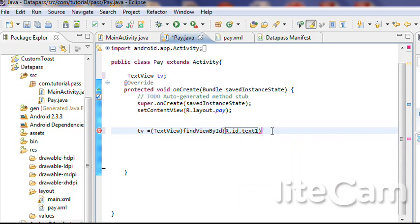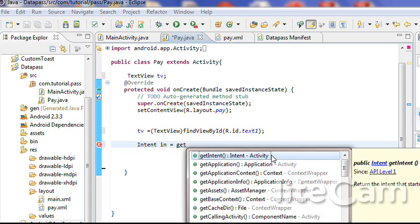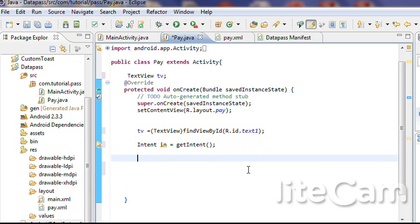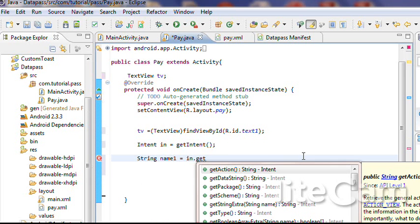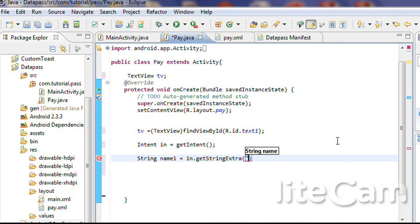Intent in is equals to get intent. String name1 is equals to in dot get string extra — the string name is customer.